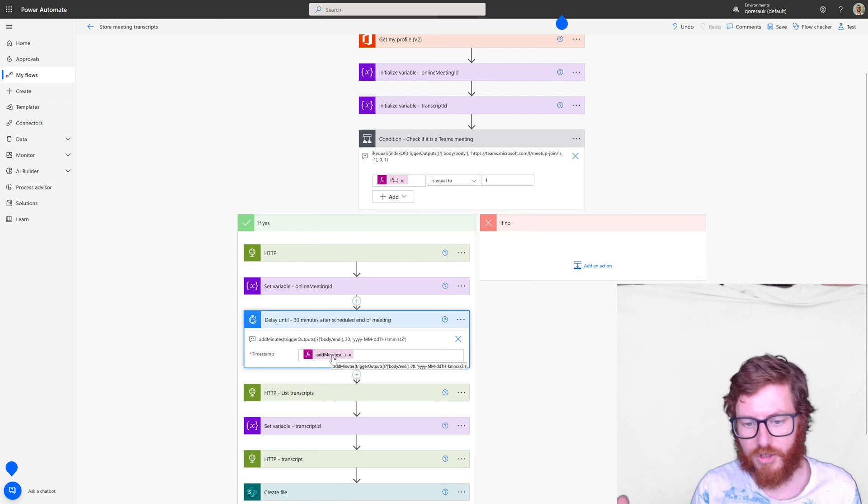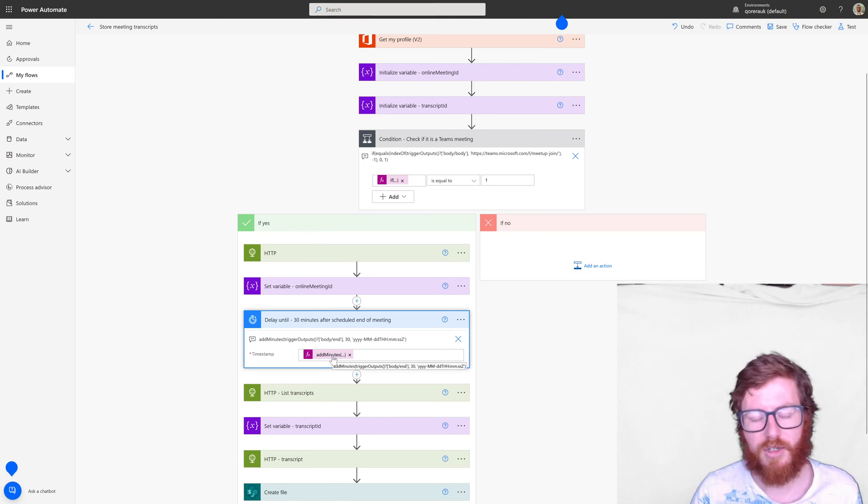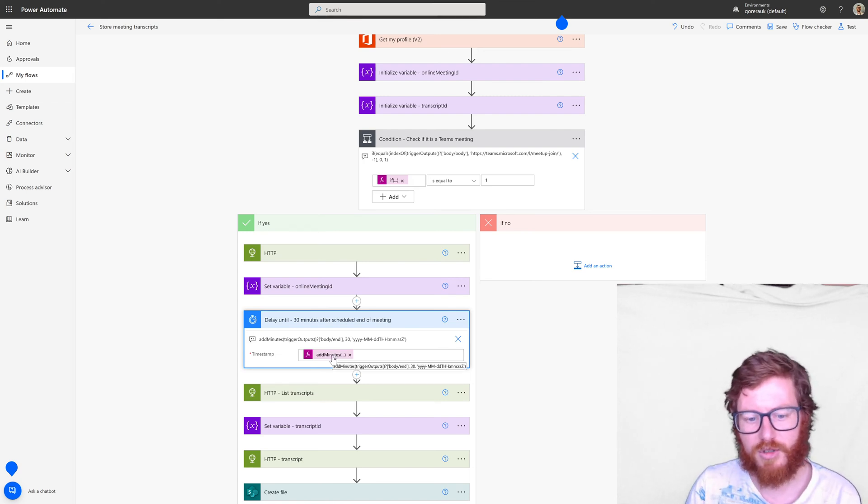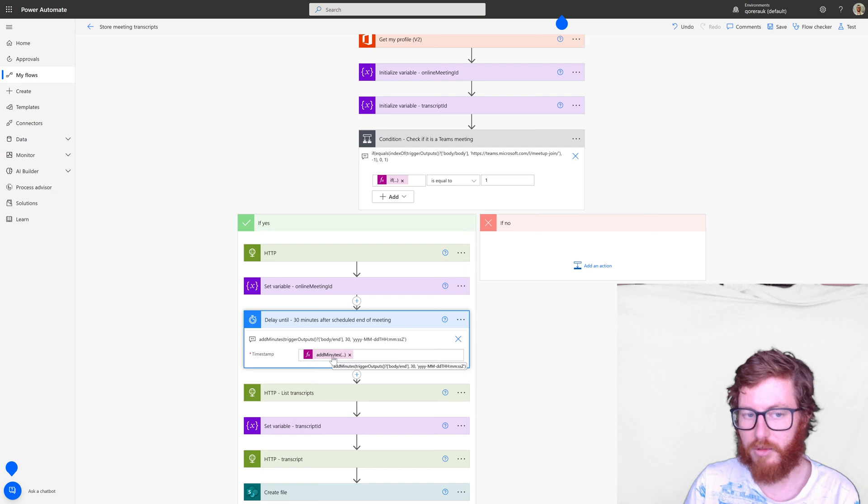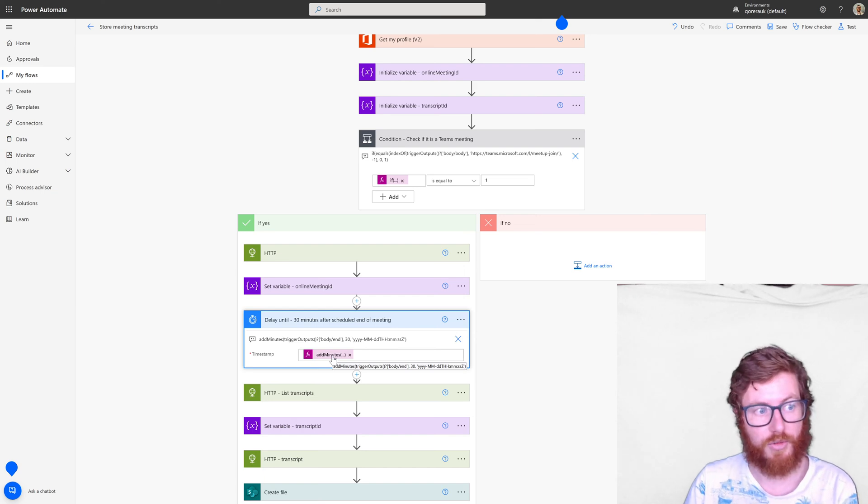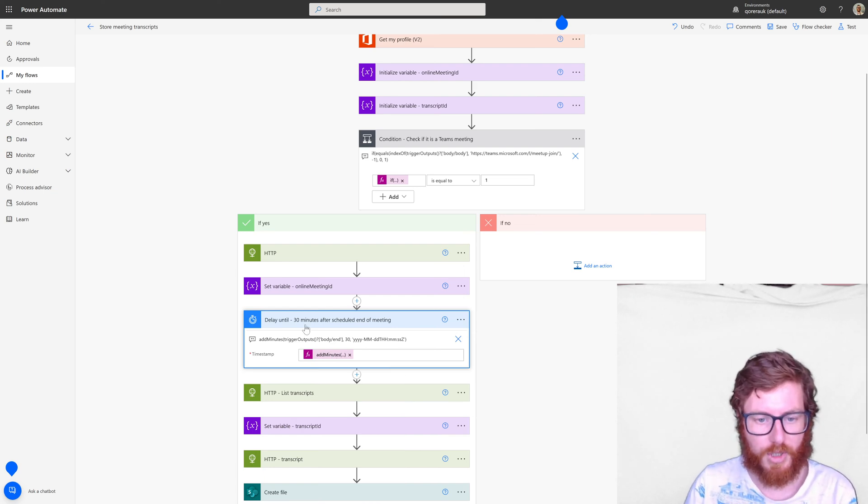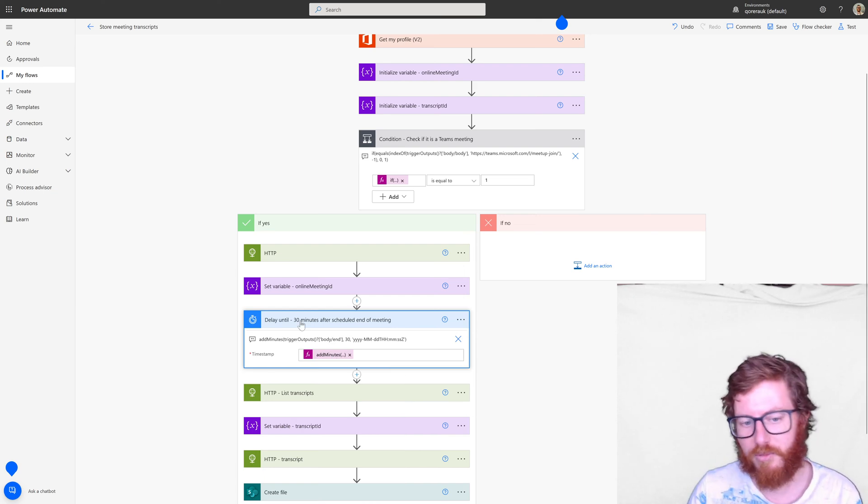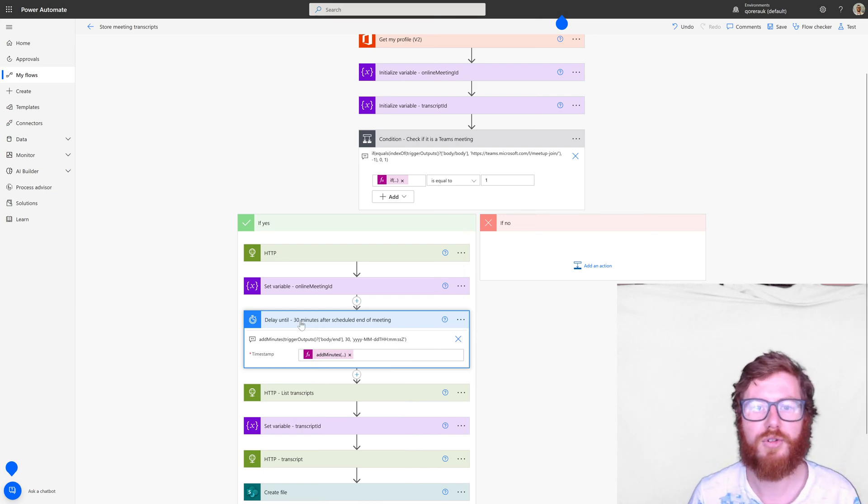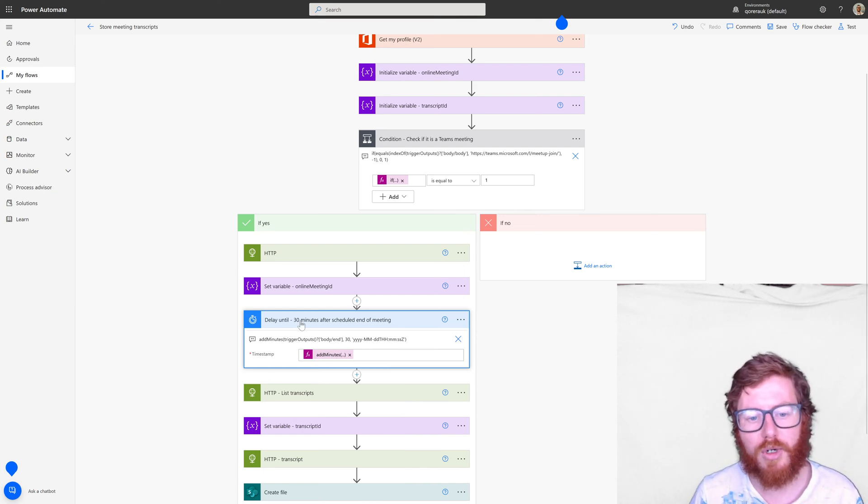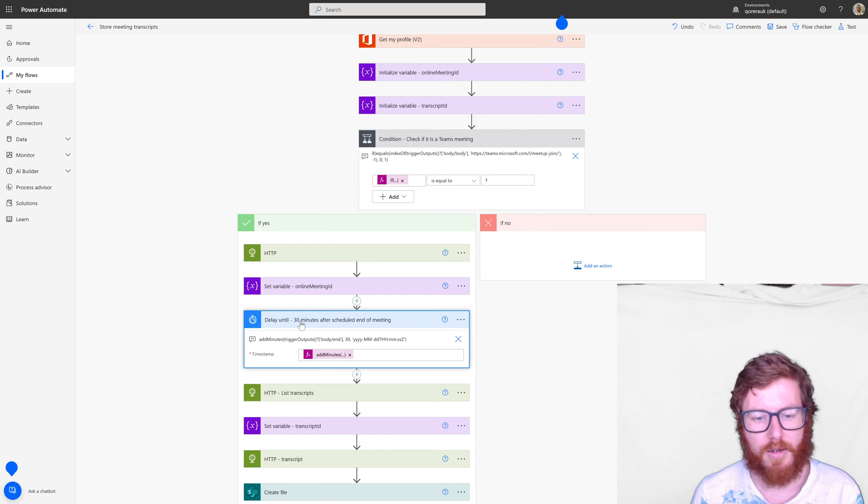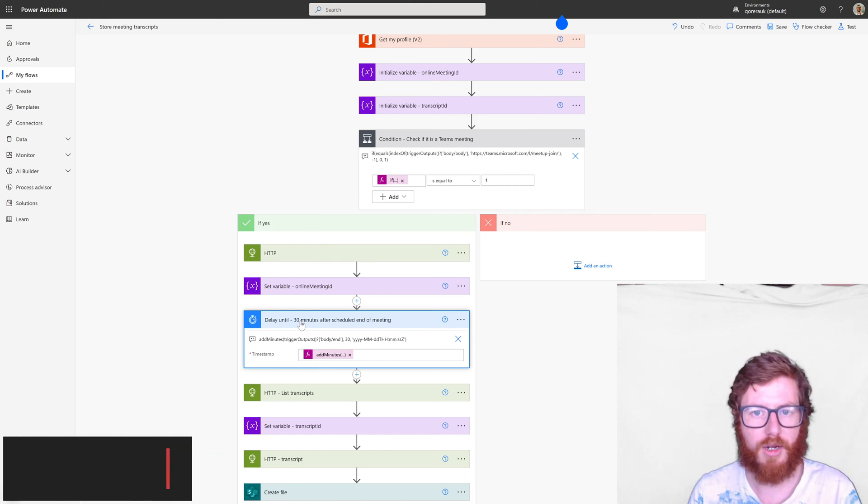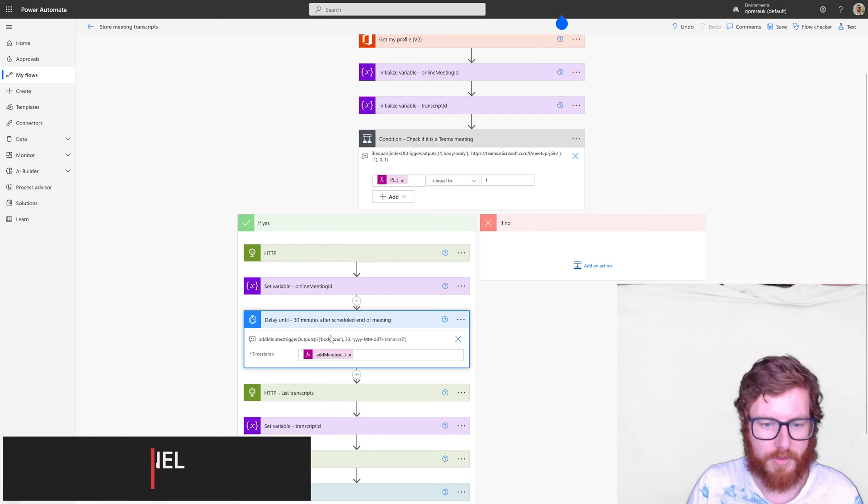In my case, it's obviously in the testing network, but obviously play around with this setting because a meeting can overrun. So this might not be sufficient. Maybe you want to turn this into an hour.